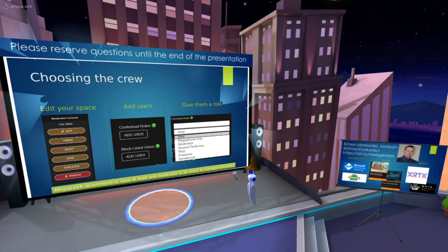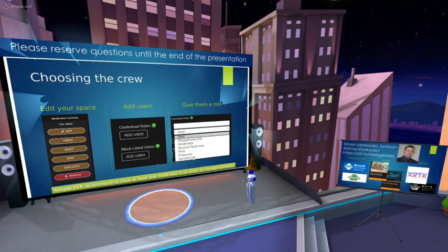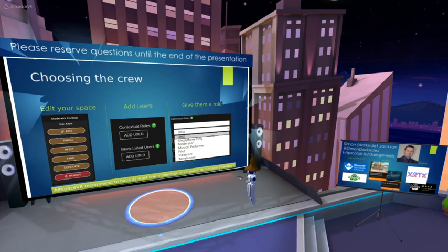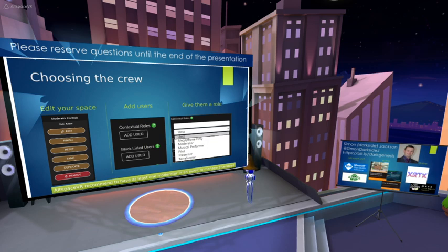The way we do this is we go to our space, edit it from the website, and then add users. We give them their AltSpace username — not their email address — and then give them a role. You can give people multiple roles. There's the co-host role so they can run the space, moderators if they just want to moderate the audience, someone broadcasting music, a pilot like my cameraman who can fly in the scene, presenters, and a terraformer. Terraformers have the magical ability to draft or change the world, but only when it's not actively running.